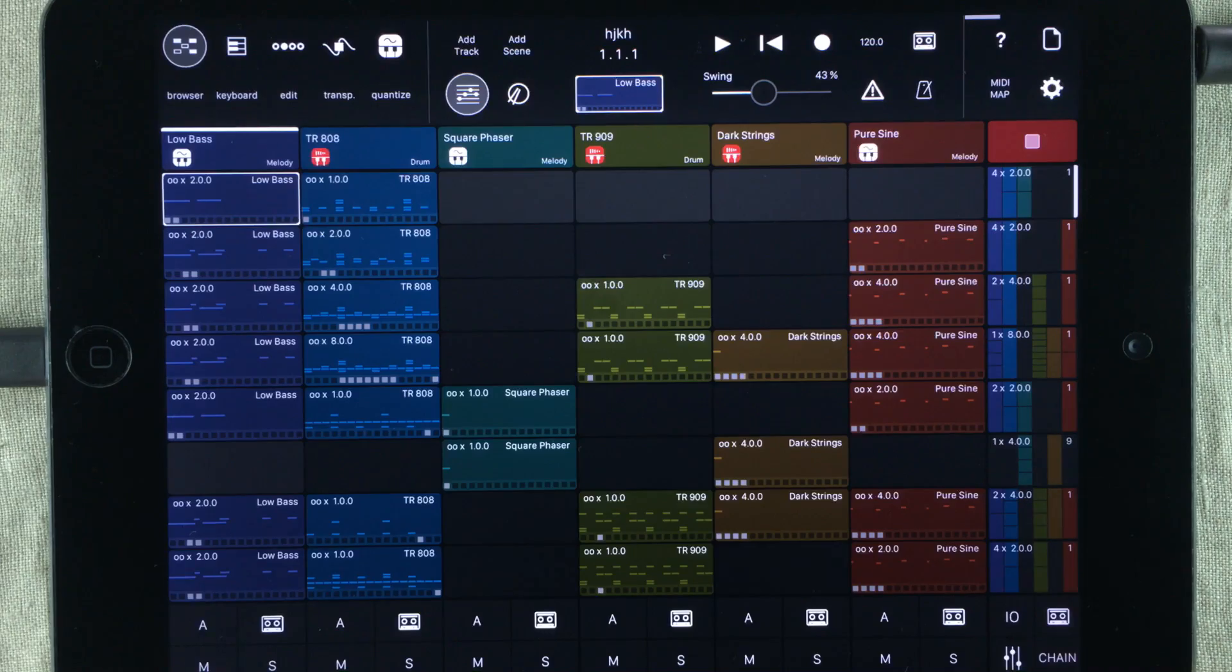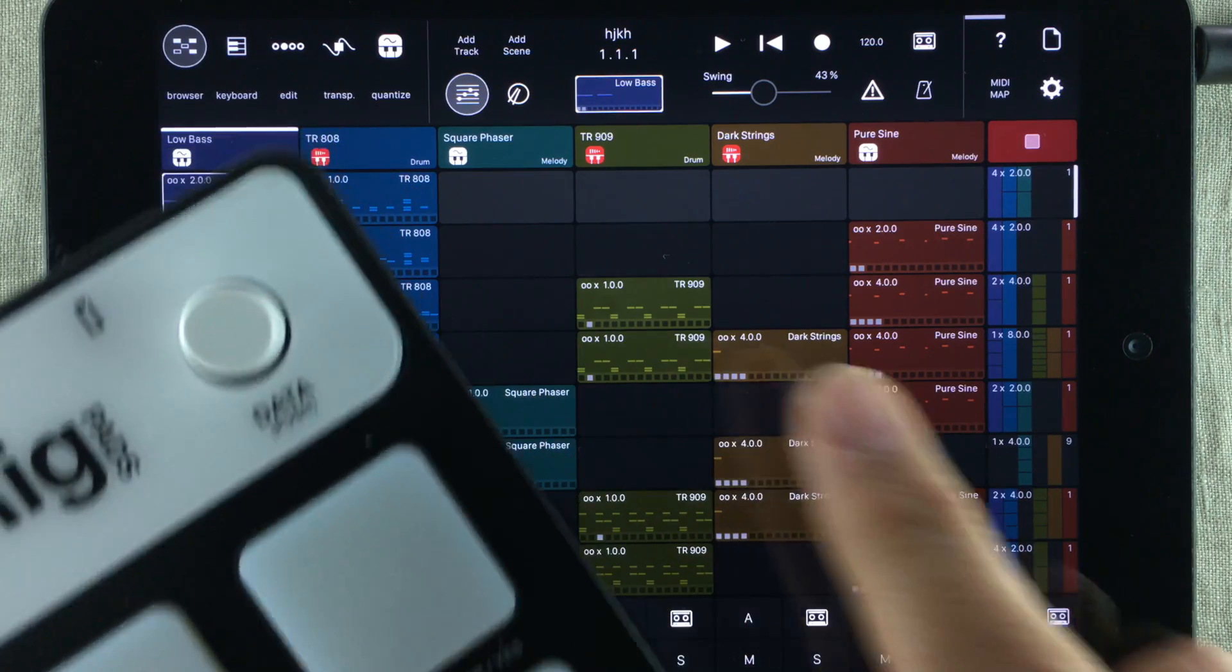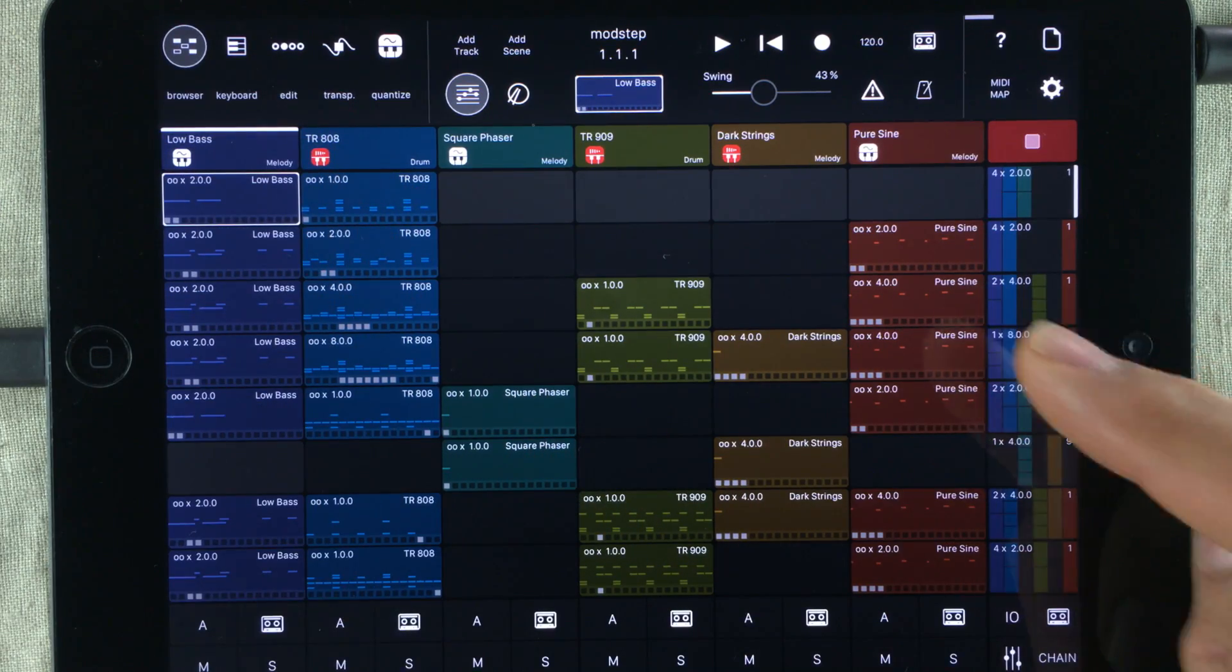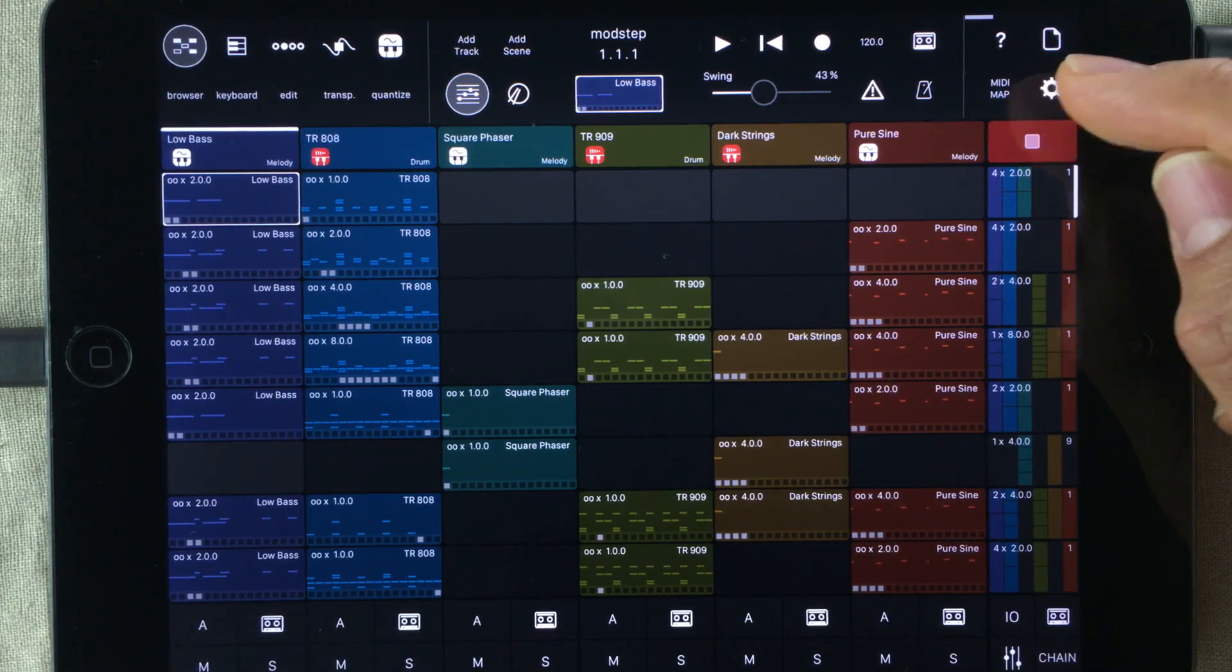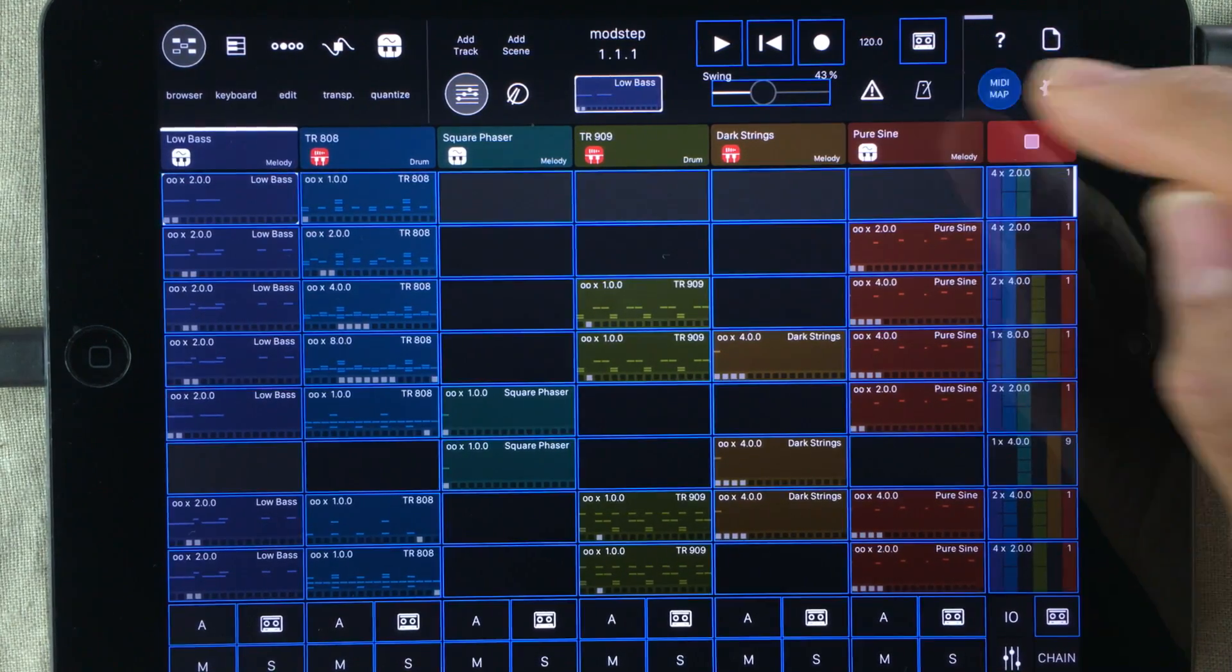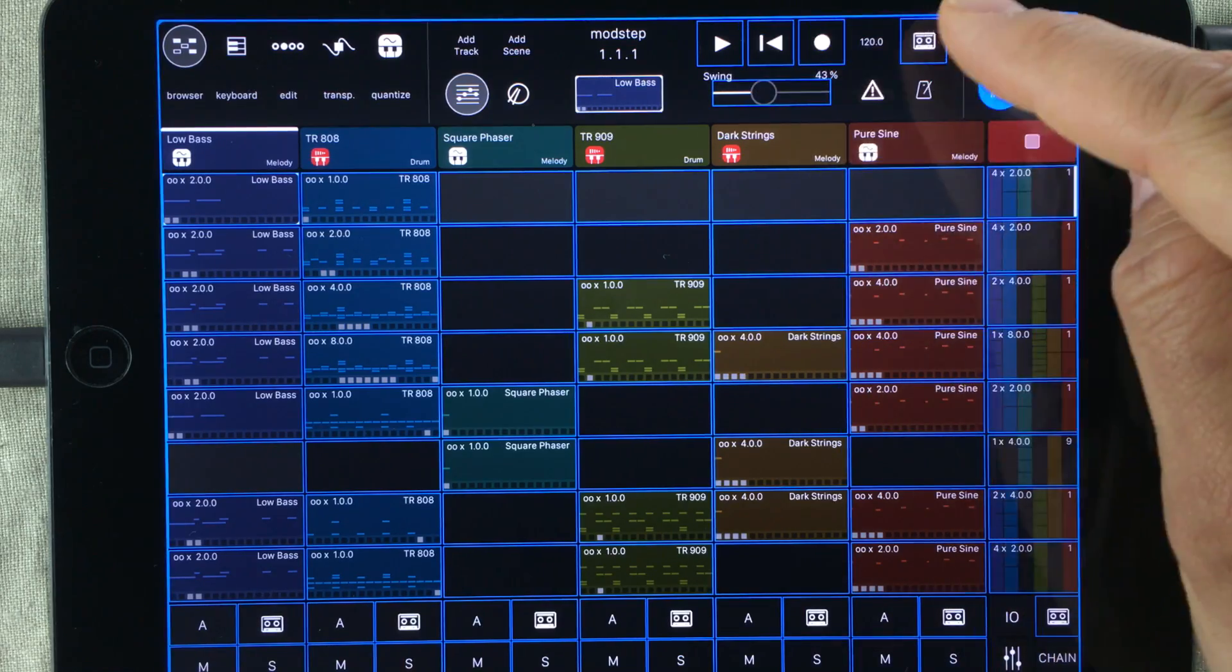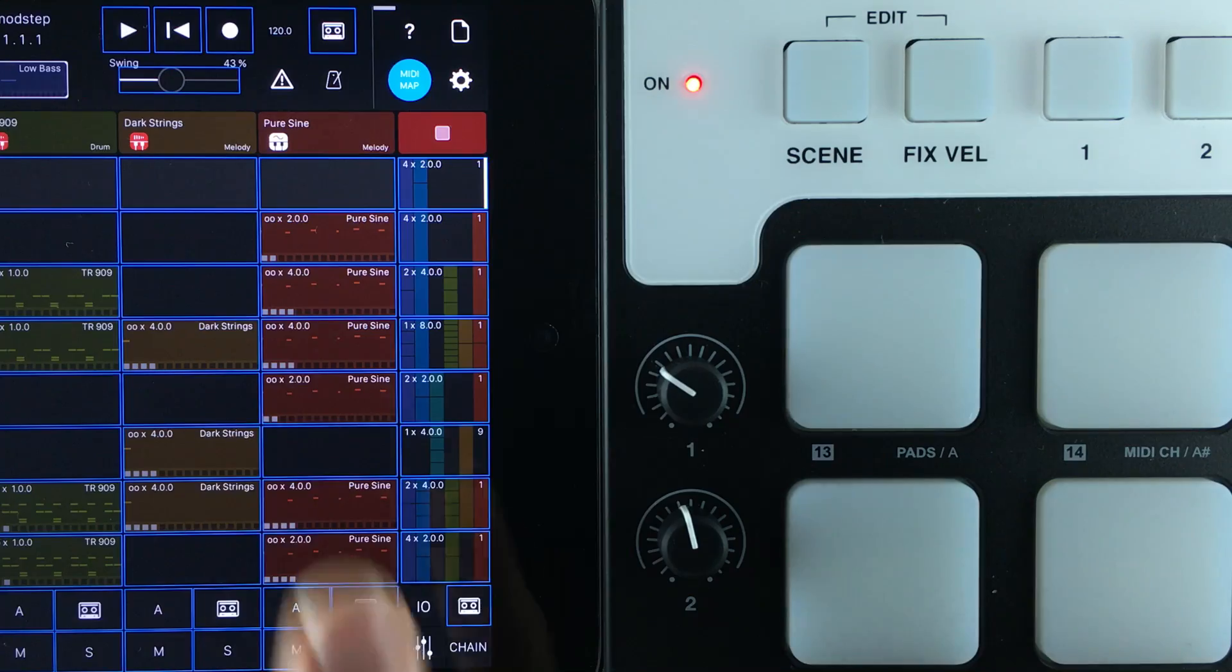And now you're ready to map your pads to your clips. Mapping MIDI in Modstep is easy. Simply go up to the upper right corner where it says MIDI map and choose that. Now everything with a blue line around it can be mapped to MIDI.